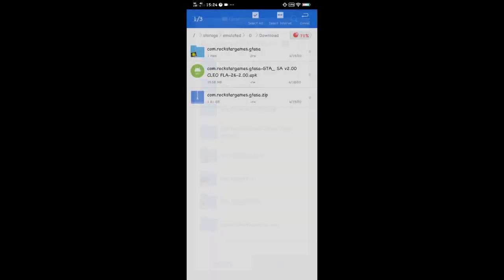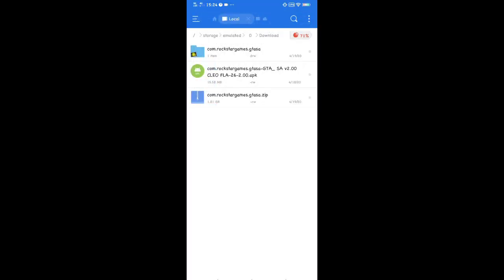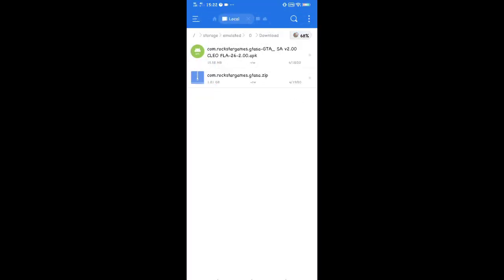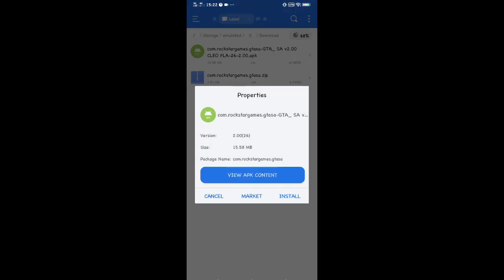After copying the OBB, install the APK. Press the APK file, then press install.